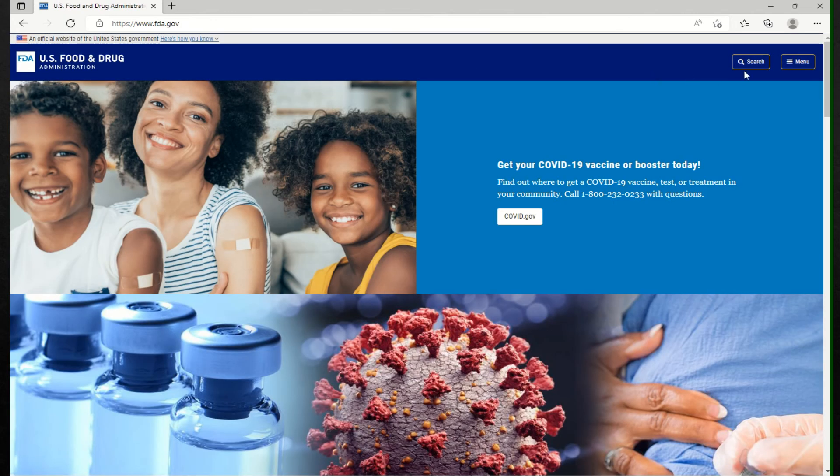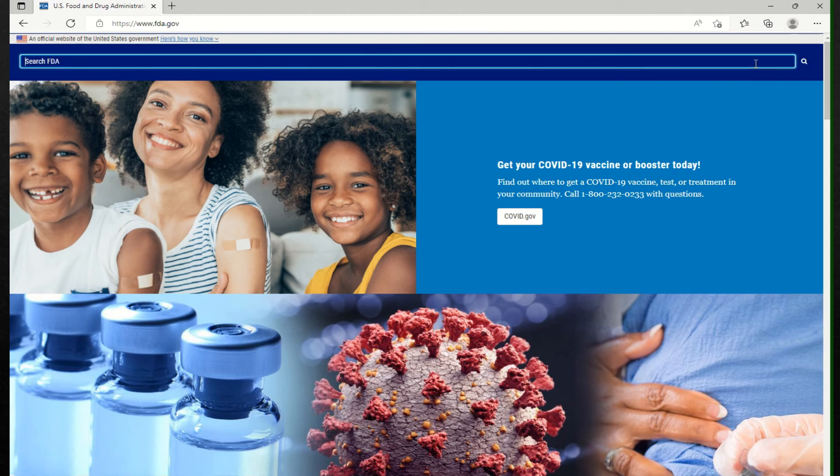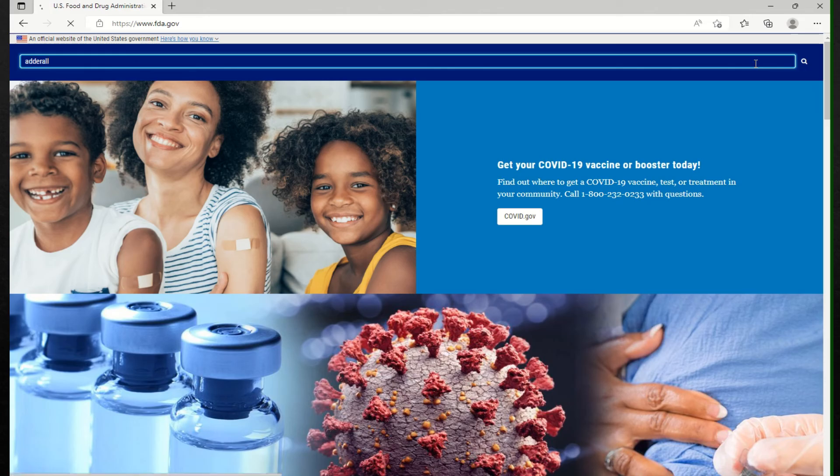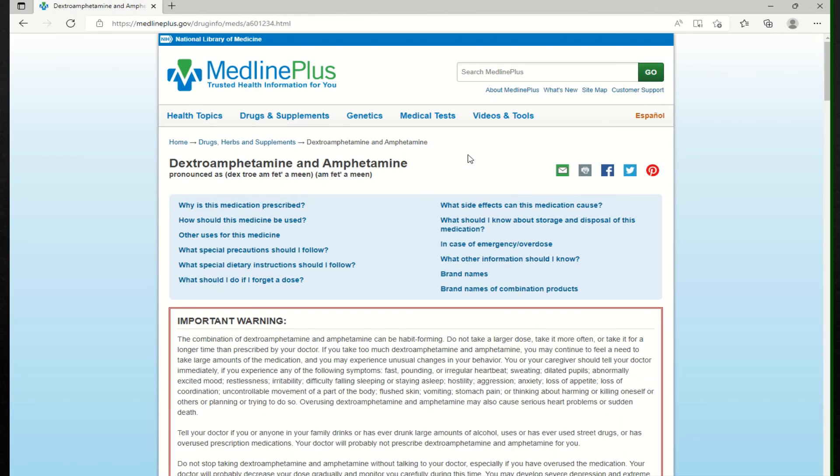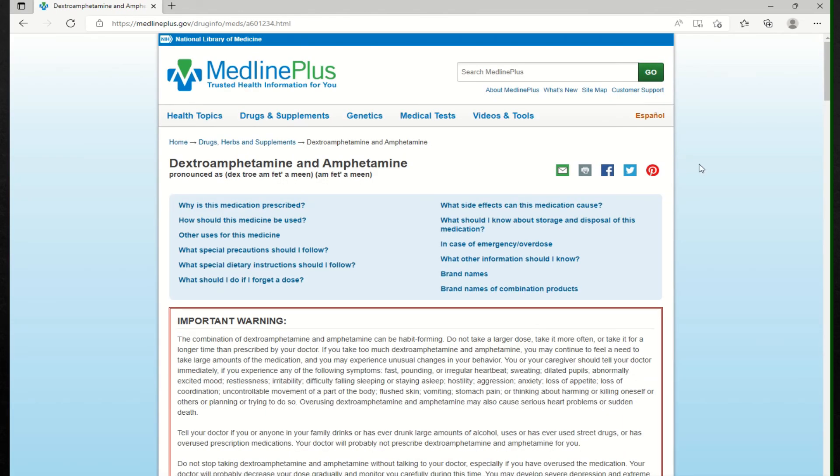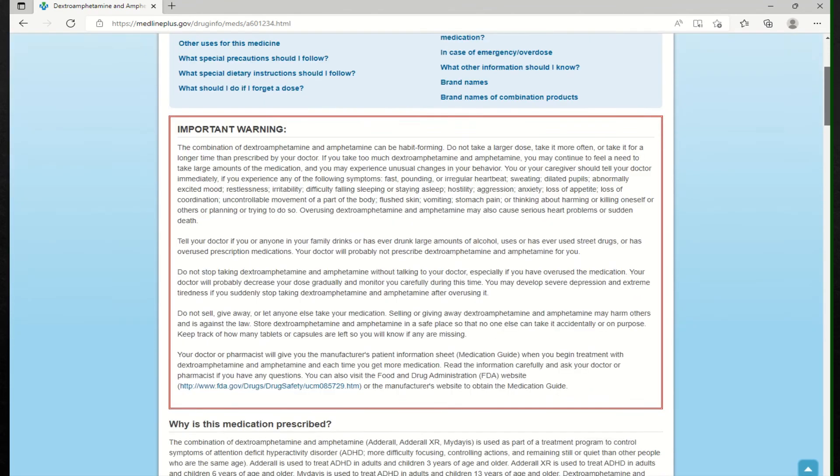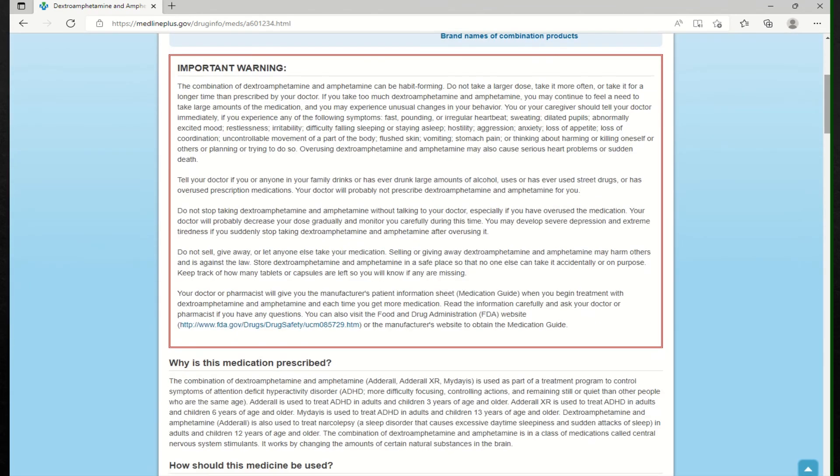You can search and type in medication. It will take you to the different things in medication information for consumers. It will take you to the explanations, important warnings. So it's a pretty good website to get familiar with.